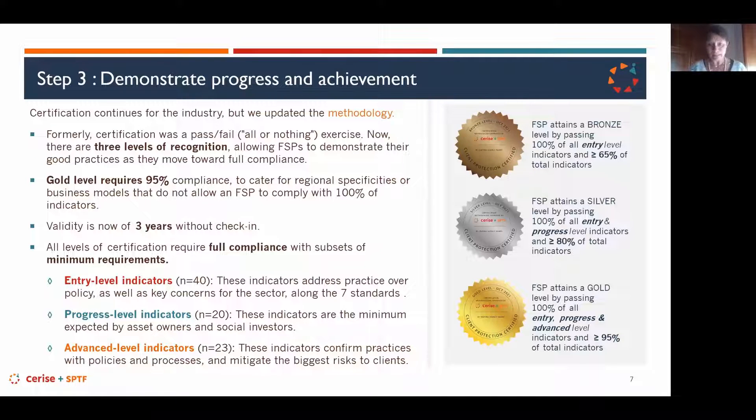Eve asks: what advice do you have for investors to define social covenants in relation to FSP certification? I advise using the steps of the pathway and adapting, because we now have a granular approach that allows measuring where an FSP stands. We can adapt covenants to the level of maturity, size, and country where the FSP operates.